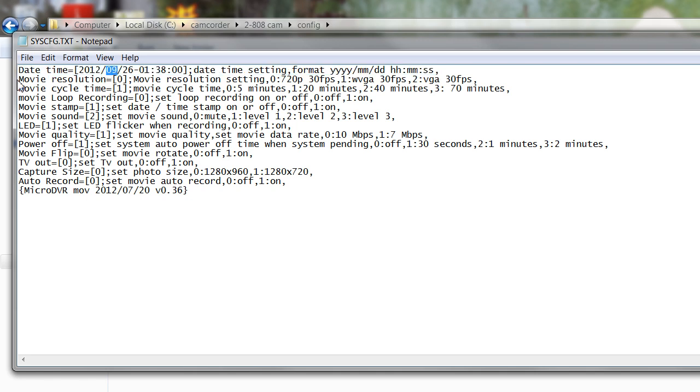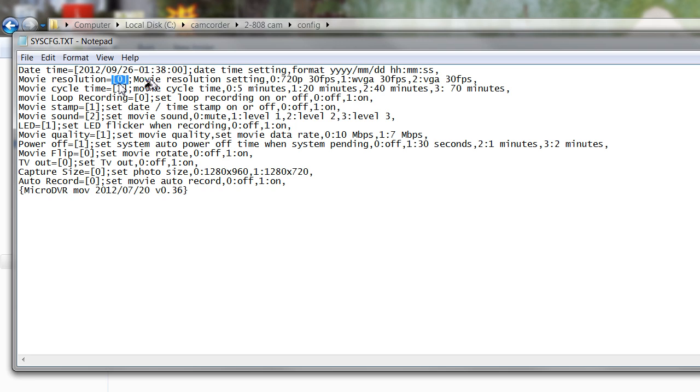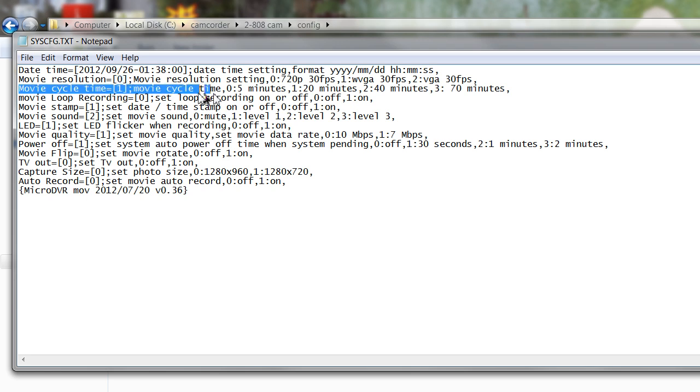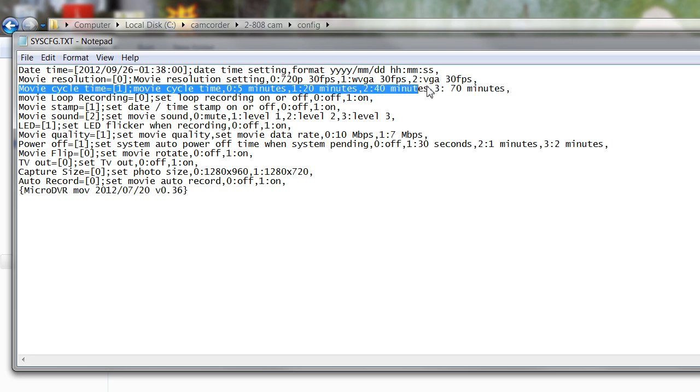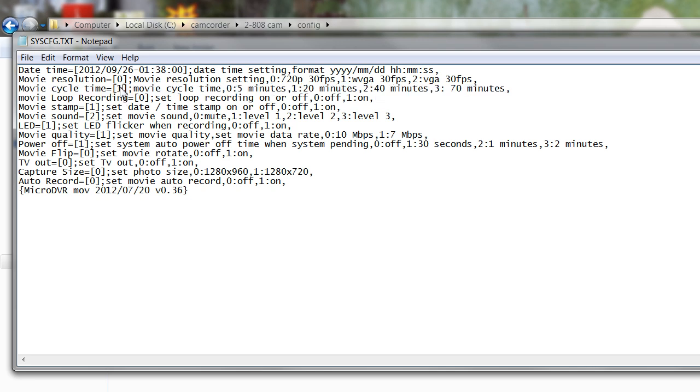Directly below that we have the movie resolution and the editable area is in the little brackets here, currently at zero. You have a choice of zero 720p 30 frames per second, one WVGA 30 frames per second, and two VGA 30 frames per second. I can't imagine why you'd want any of the lower resolutions, but you just either put a number one or number two within those brackets if you wish to do so. Below this we have movie cycle time. You have a choice between 5 minutes, 20 minutes, 40 minutes, and 70 minutes by putting the appropriate number from zero to three within the bracketed area.